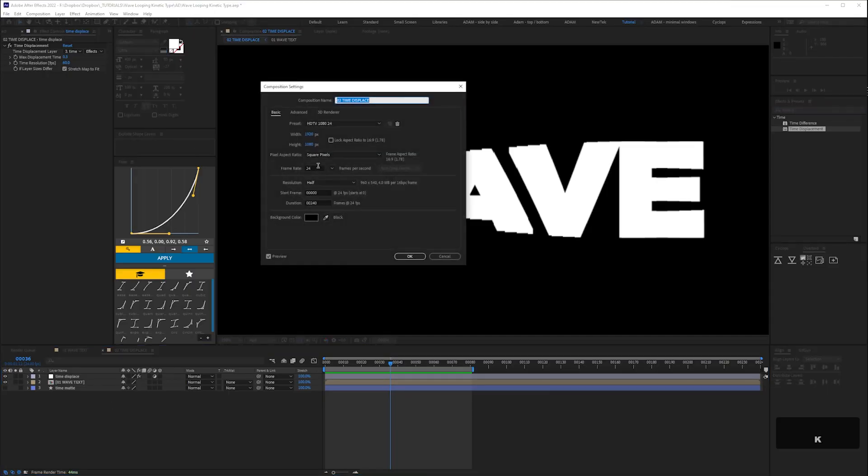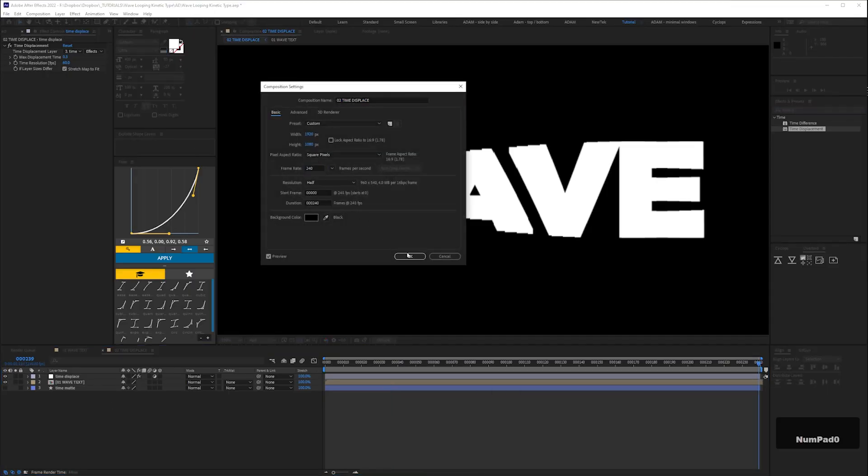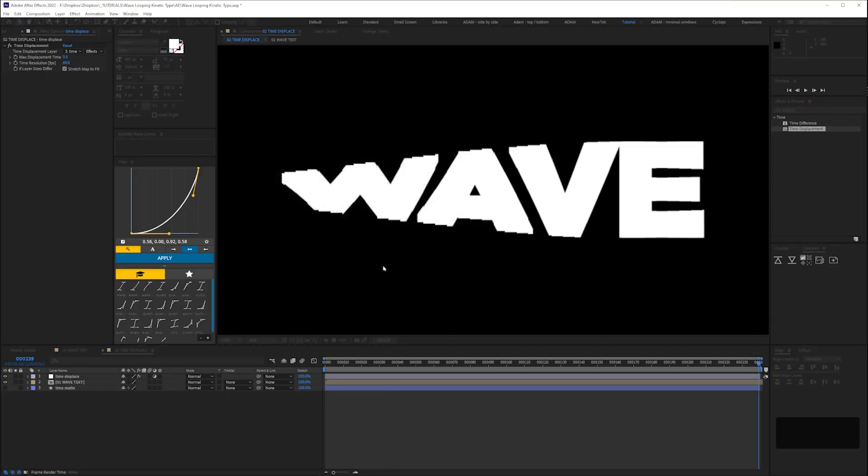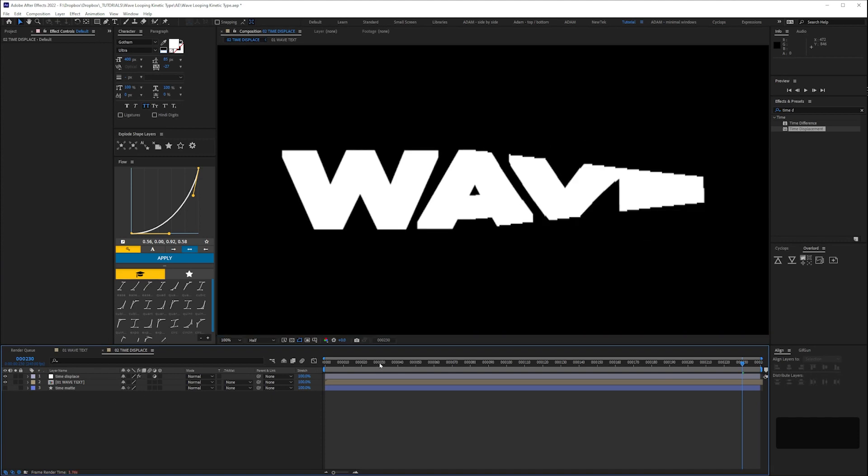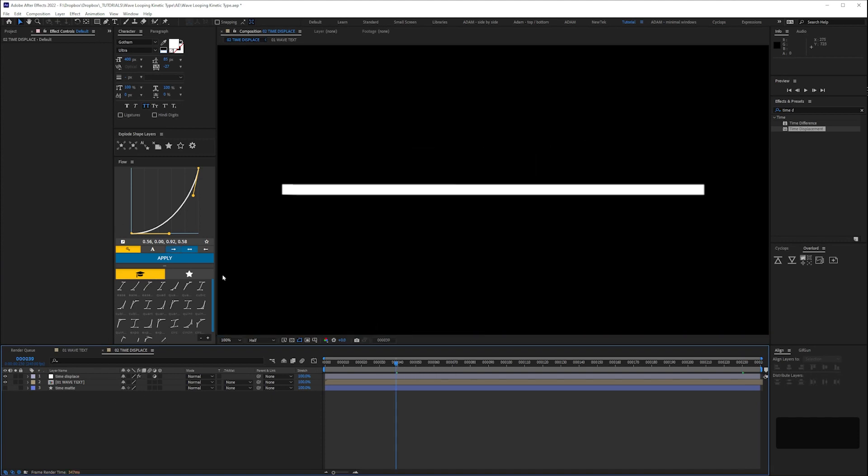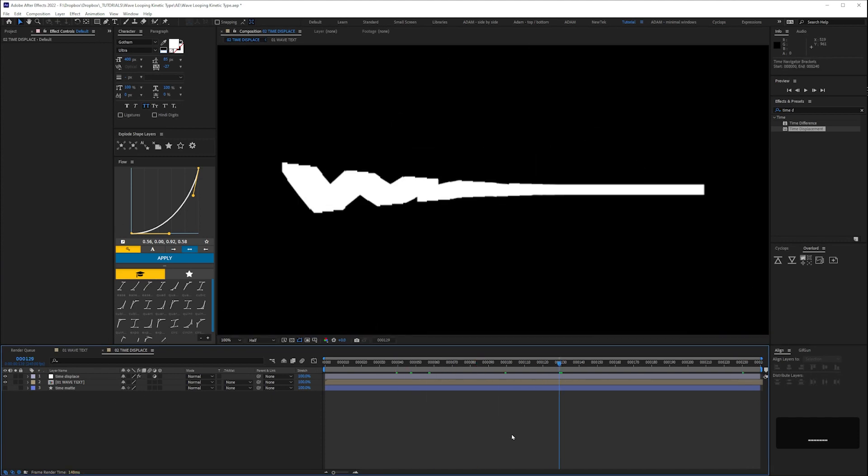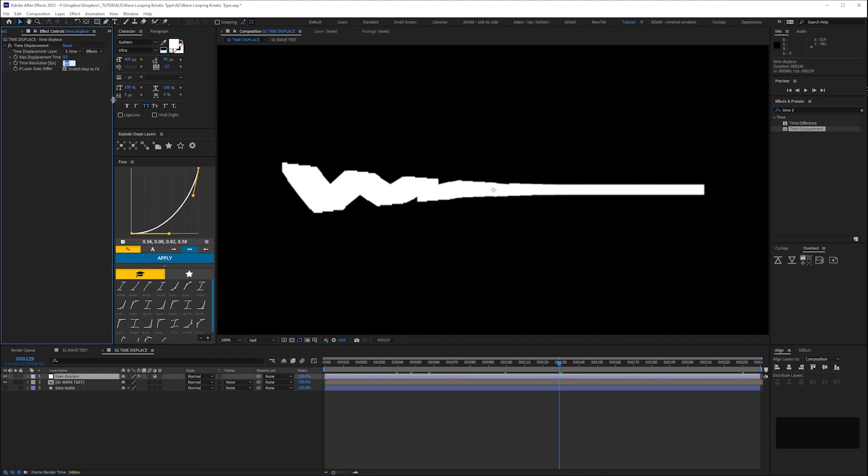First we'll increase the comp frame rate to 240. This is going to give us a load of frames so we can time remap this asset later if we want to. Then we'll increase the time resolution of our effects to match it.